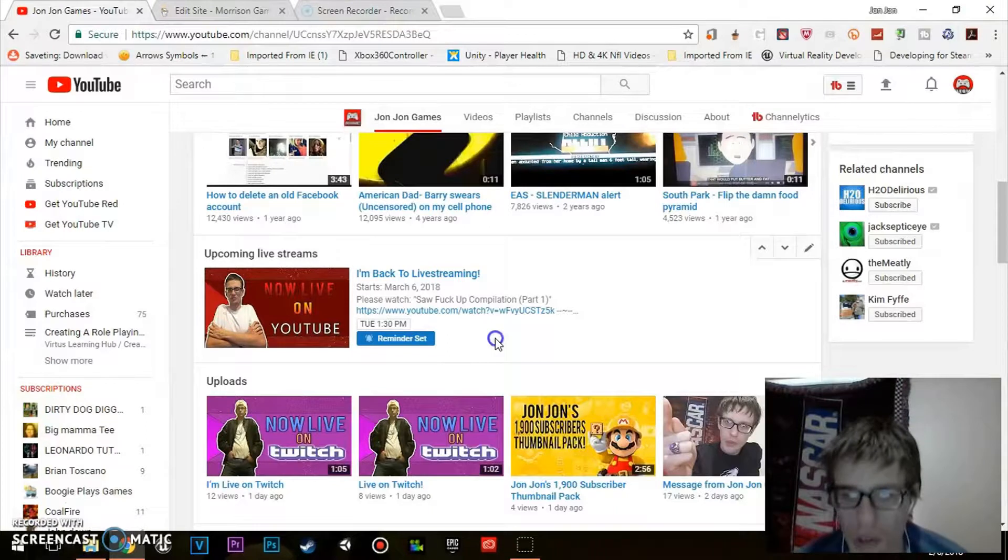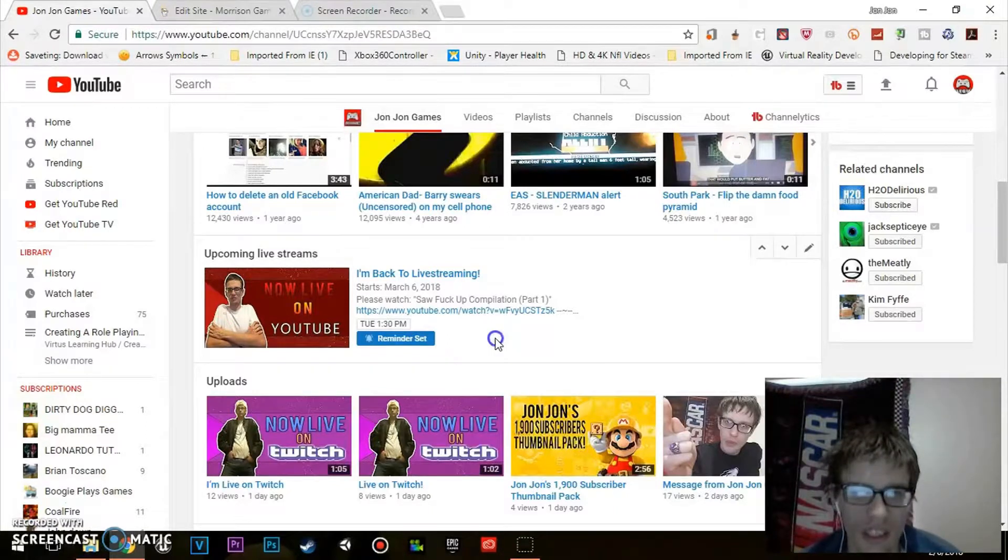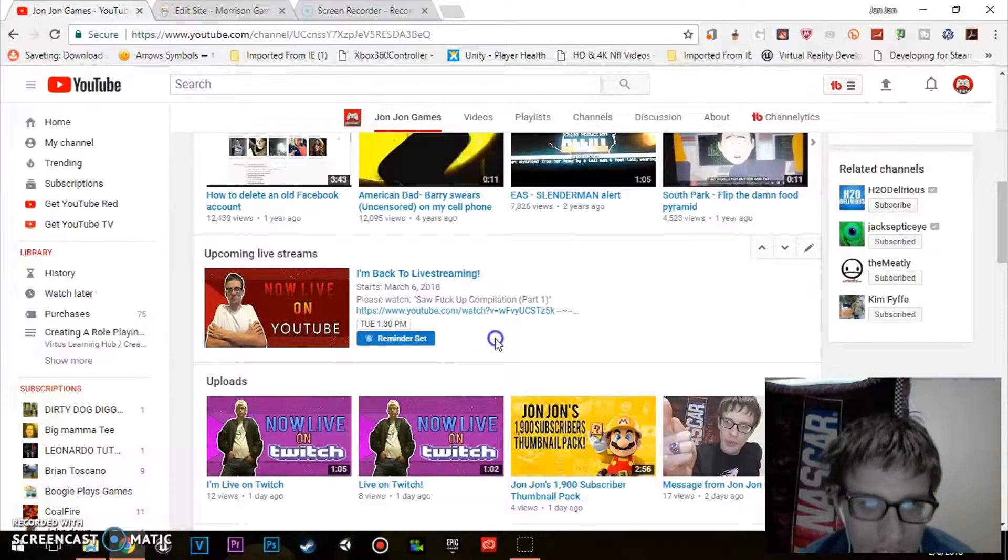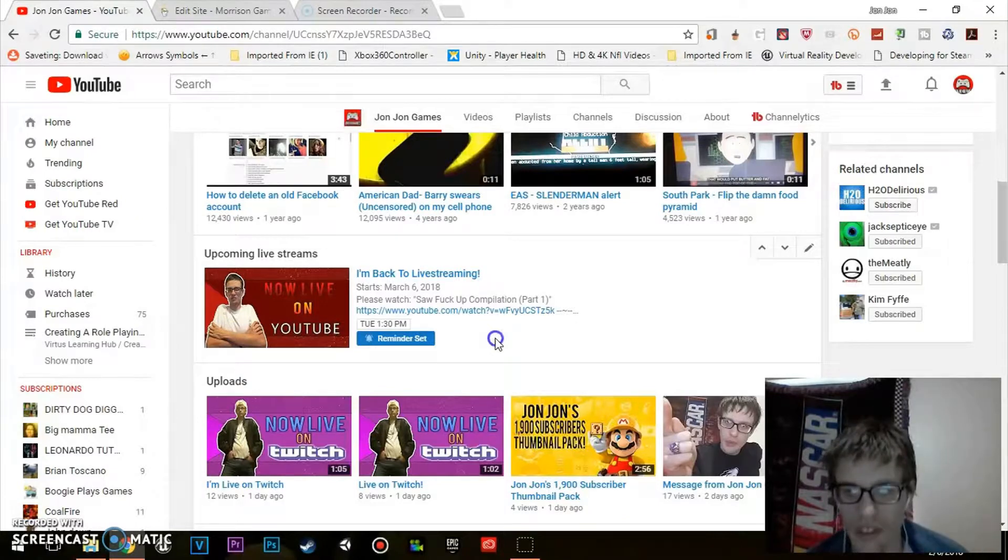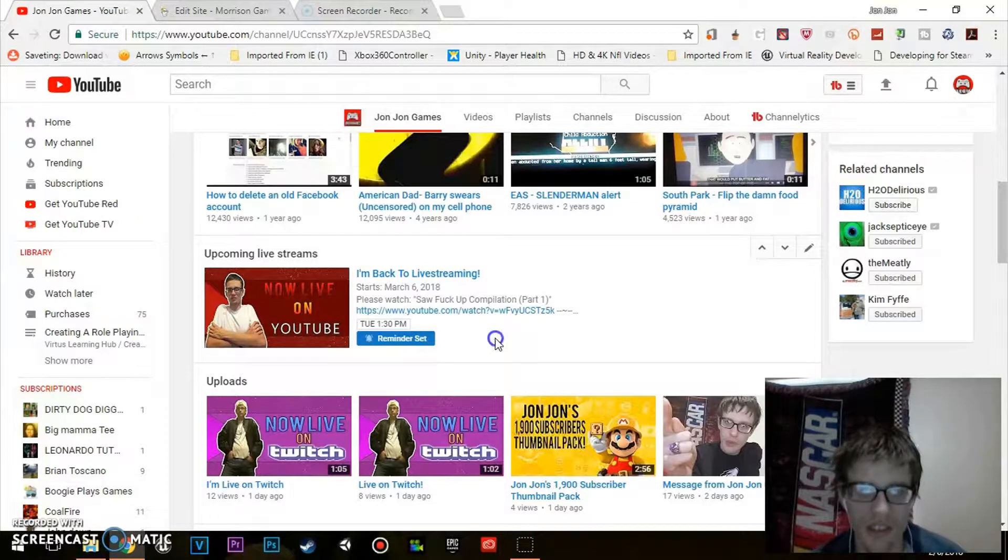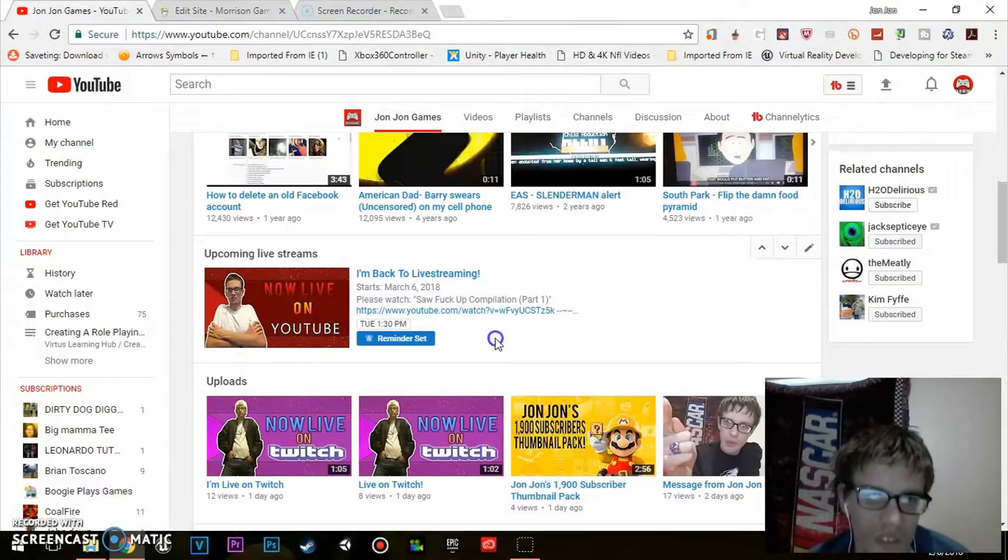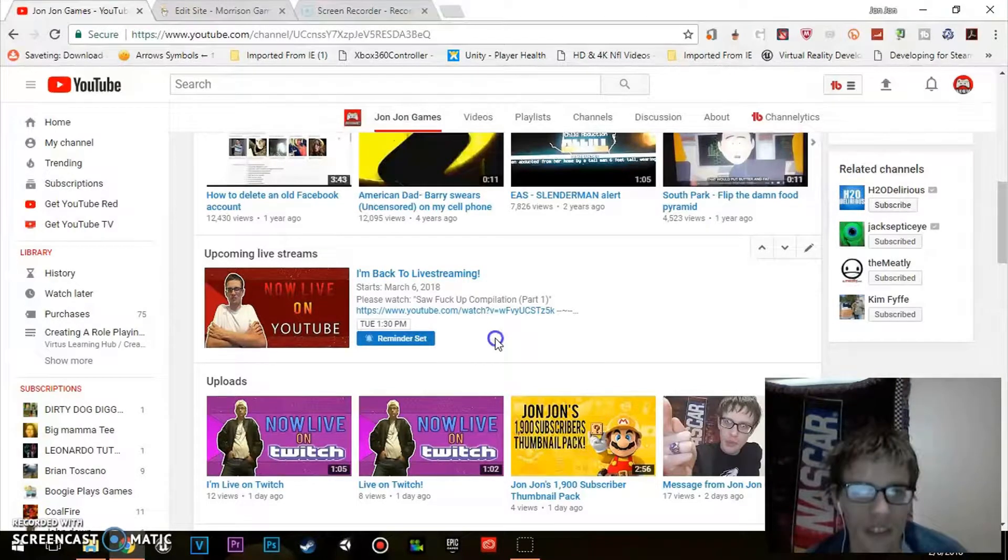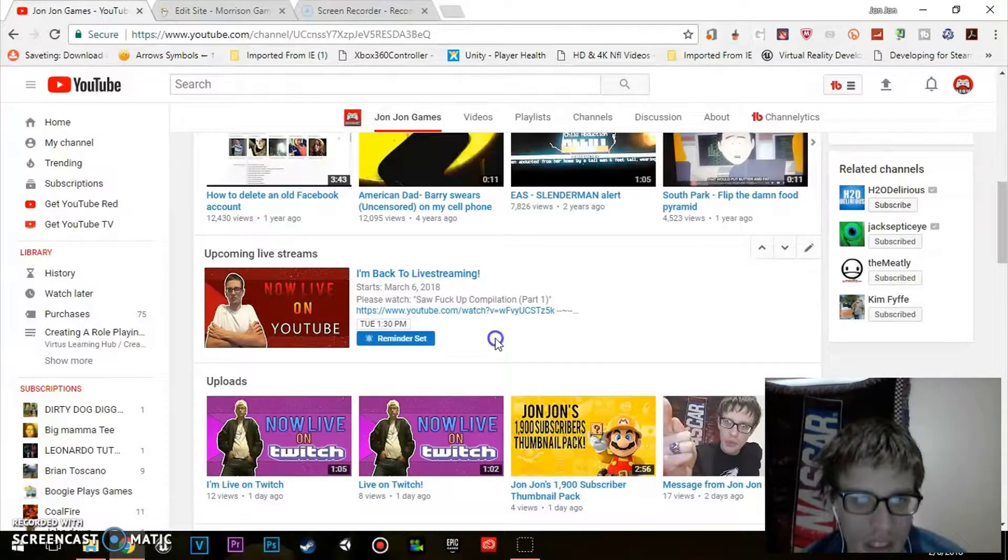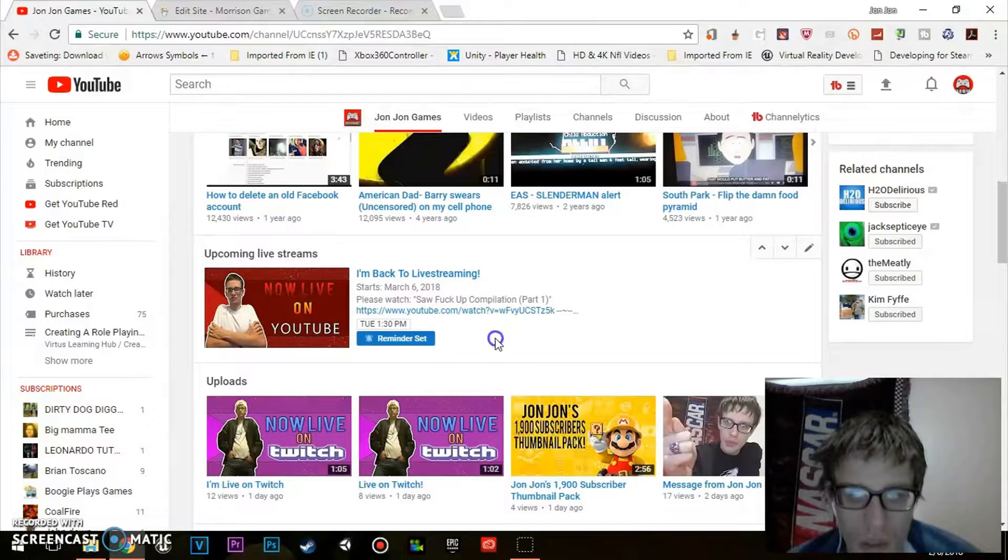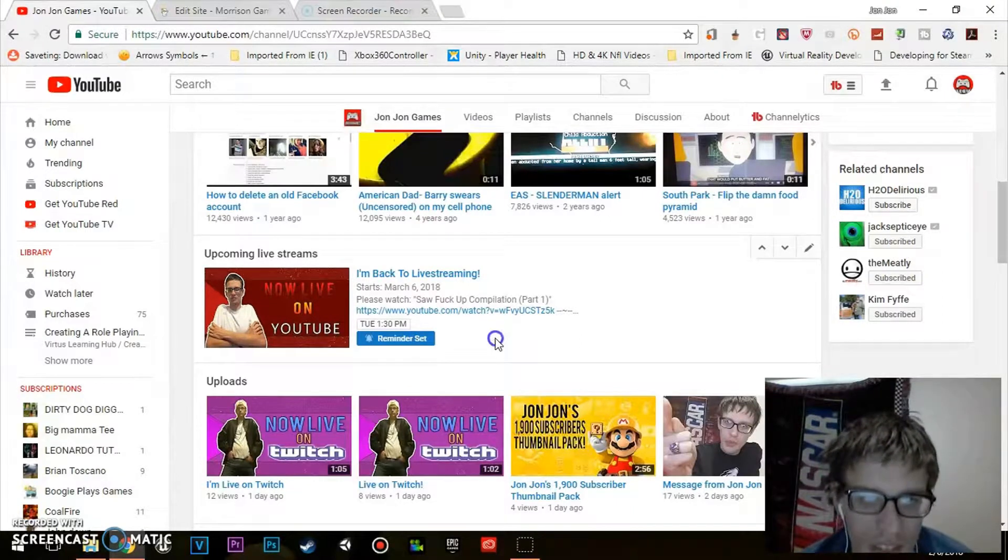So you will receive a reminder whenever the YouTuber is going to get ready to go live. If you want to see me go live, just go to my channel where it says upcoming livestreams. I'm going to start livestreaming again March 6th. Just hit set reminder, and y'all will be getting a reminder when I get ready to go live.